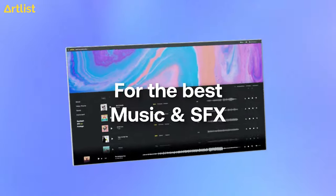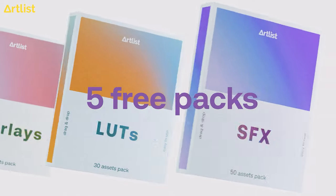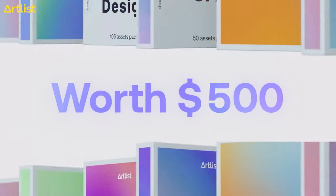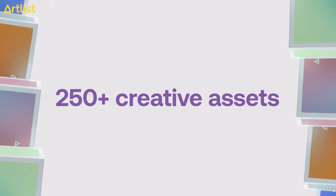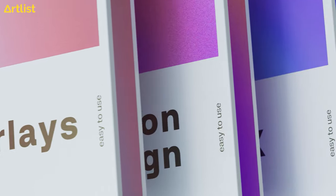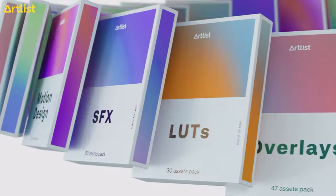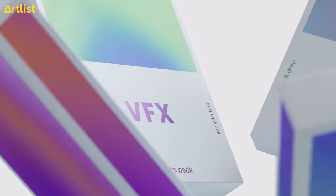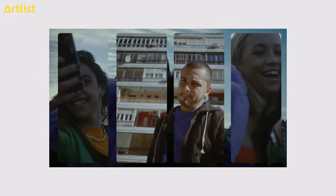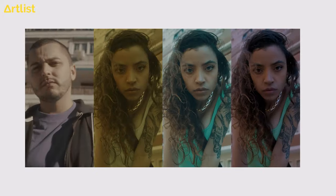I'm going to show you a clean edit that I made using footage from Artgrid. Then together we're going to add elements from our pack and you're going to see how that is really going to elevate the video. It's going to add a lot of pop, a lot of interest. First let's watch the clean cut and then we're going to jump straight into Premiere Pro.